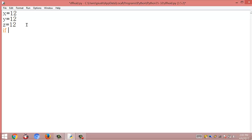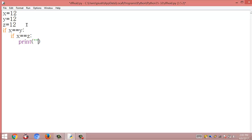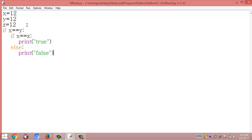In the next line I am going to declare an if statement: if x == y, then it will go to the next line, and inside that there is a condition if x == z, then it will print true.